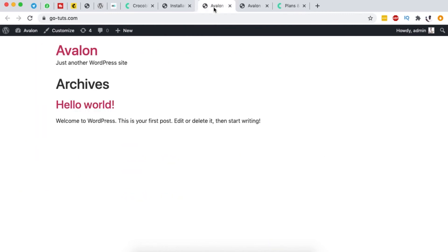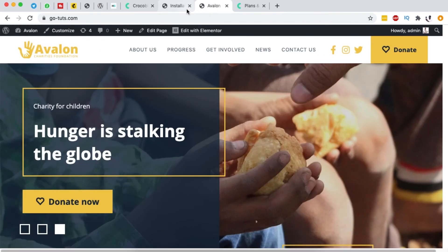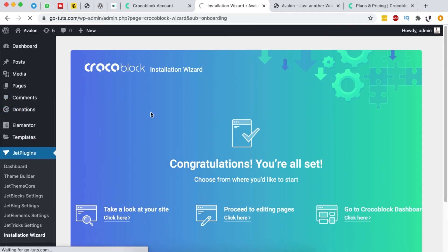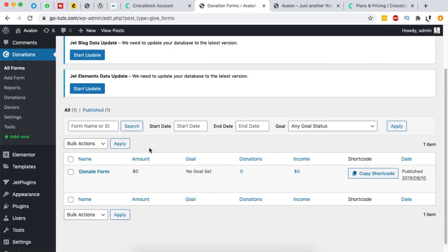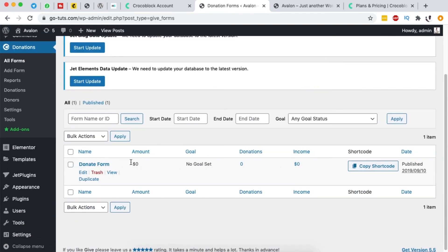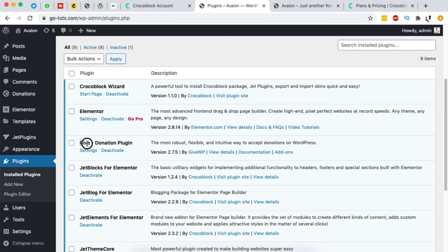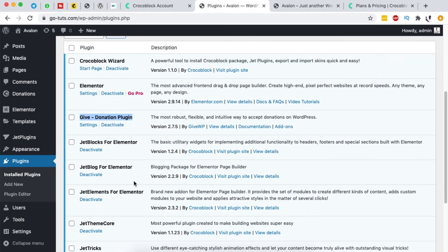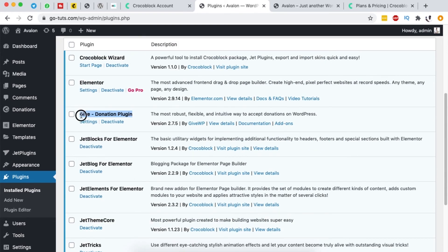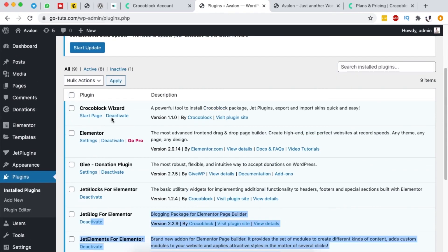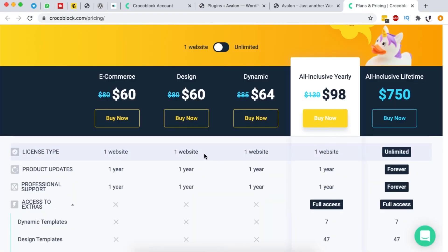Since we imported this website, we also get additional menu options — for example, a 'Donations' menu since it's a charity website, showing donations that have come through. In the Plugins area, all the required plugins are installed — including GiveWP and others that came along with this specific template. What matters is your Crocoblock license; the right plugins will be installed depending on the template you import.